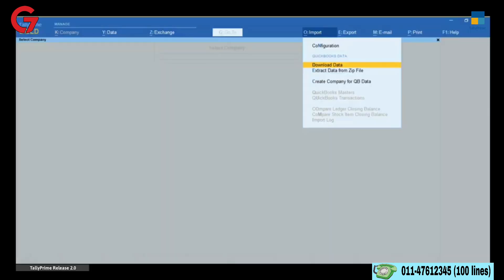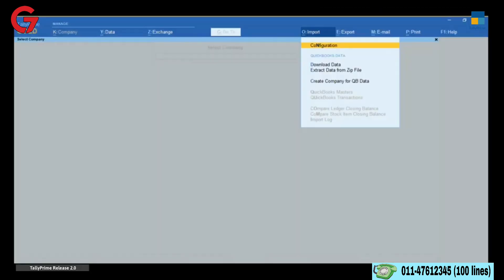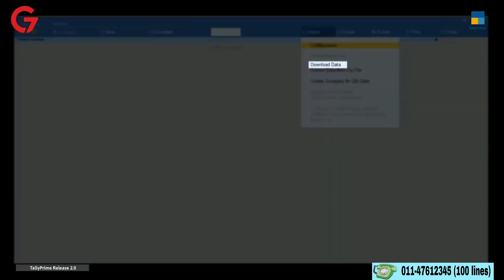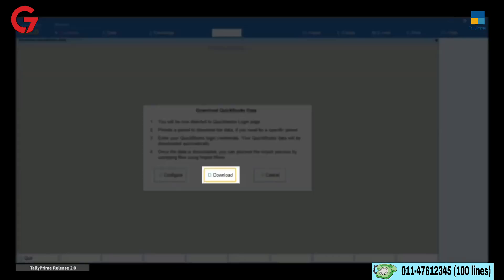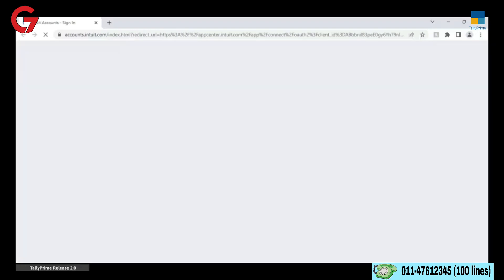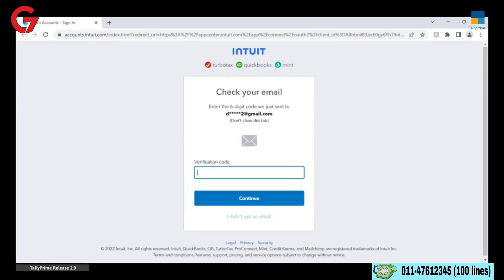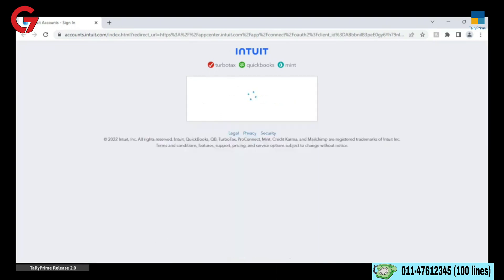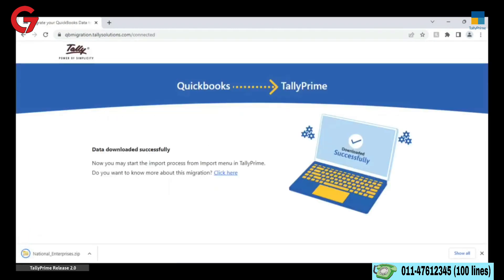You will notice new menu options under Import. To download QuickBooks data, click Download Data. In the message that appears, click Download. You are redirected to Intuit Portal. Enter your login credentials and click Sign In. The data is downloaded to the Download folder set in your web browser.